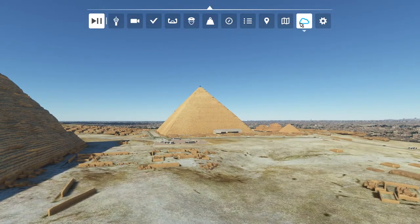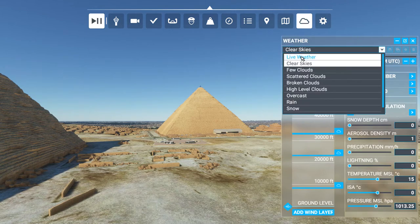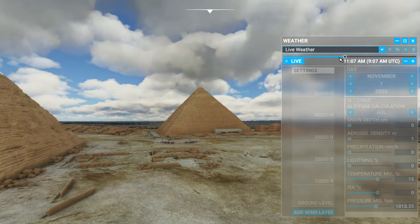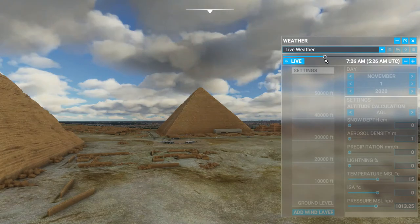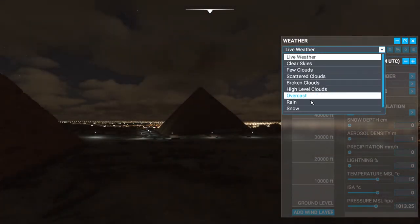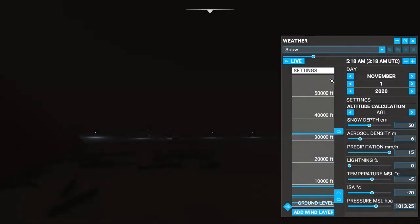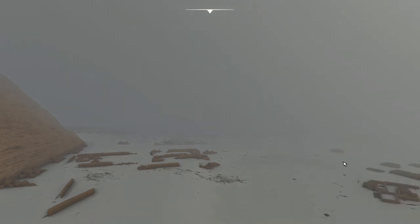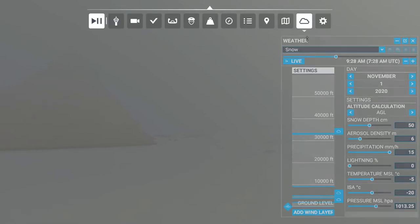Anyway, the time controls — let's go to live weather, so that gets us live weather. I don't know how often it snows at the pyramids, but you can have it snow. Let me change the time of day — now we've got a snowy pyramid scene if you ever wanted one.